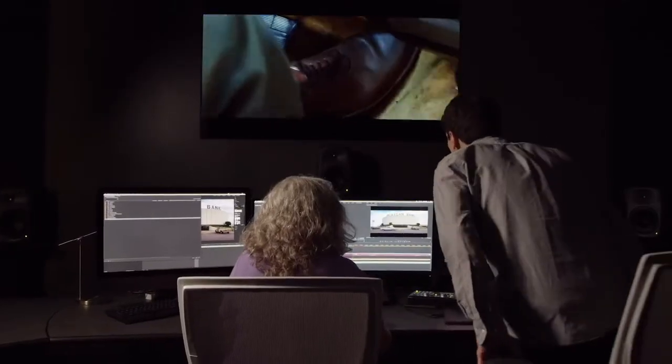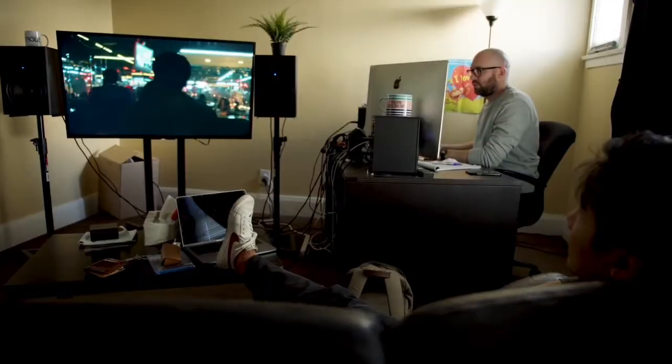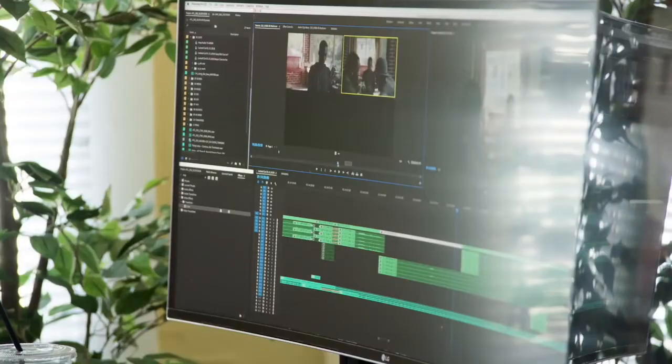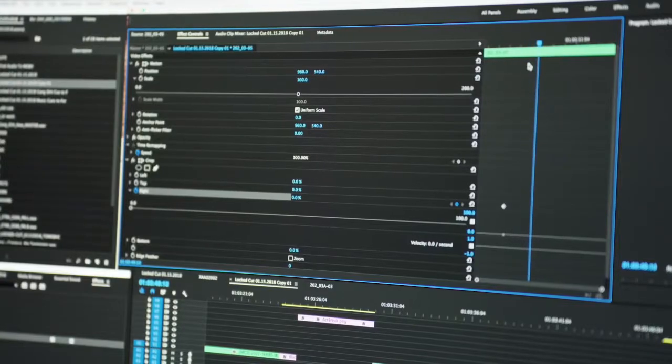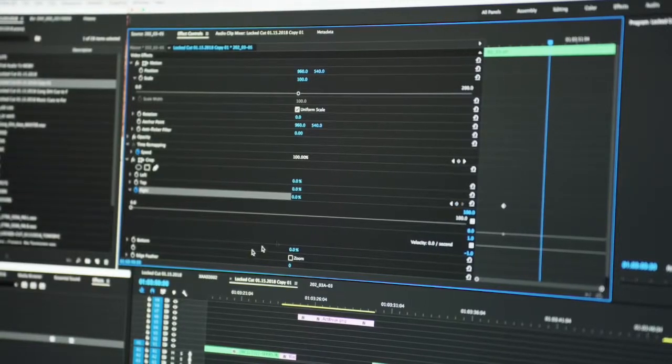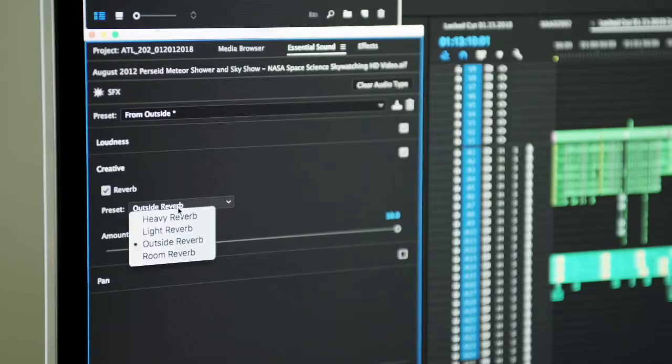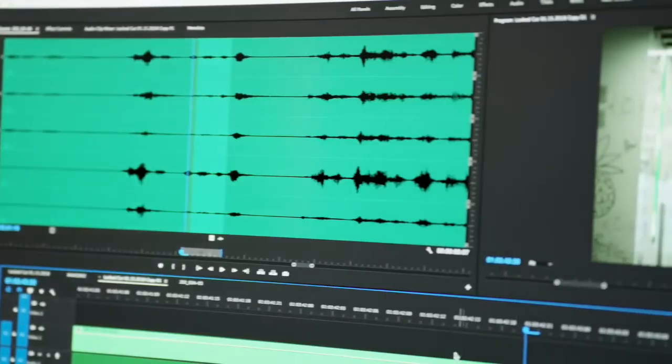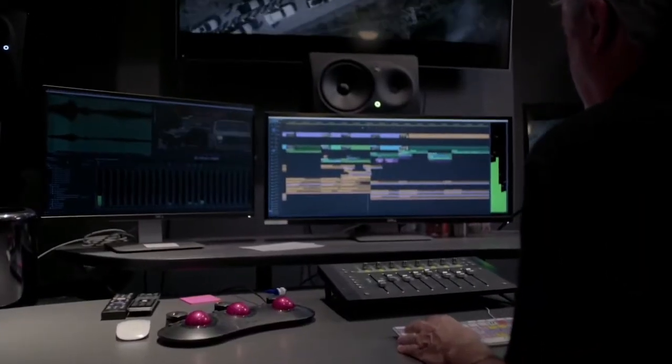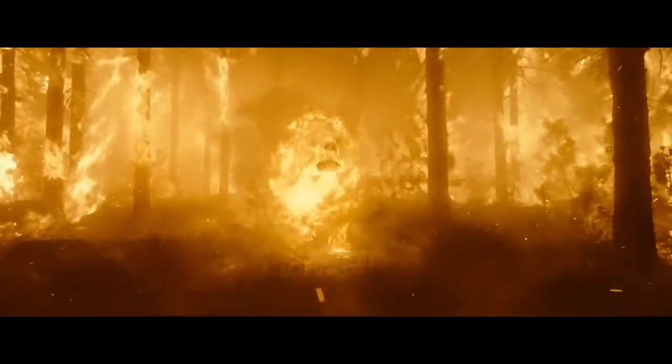But sometimes you can get lost in all the possibilities. For example, how do you add captions to your video? Here we're going to show you how to create captions on Premiere Pro, but also a more convenient and automatic way to speed up your subtitling workflow. Let's go!